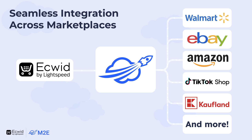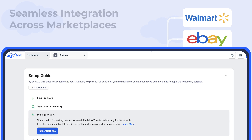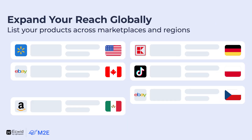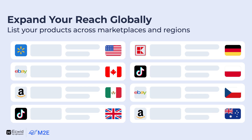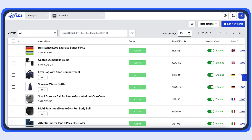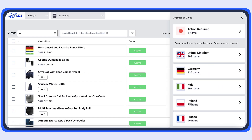The app provides all the tools your business needs. You can easily manage your listings right here, all from a single convenient dashboard. Want to list internationally? List products across marketplaces and regions like the US, Canada, Mexico, Europe, the UK, Australia and more. Wherever your customers are, M2E helps you reach them.